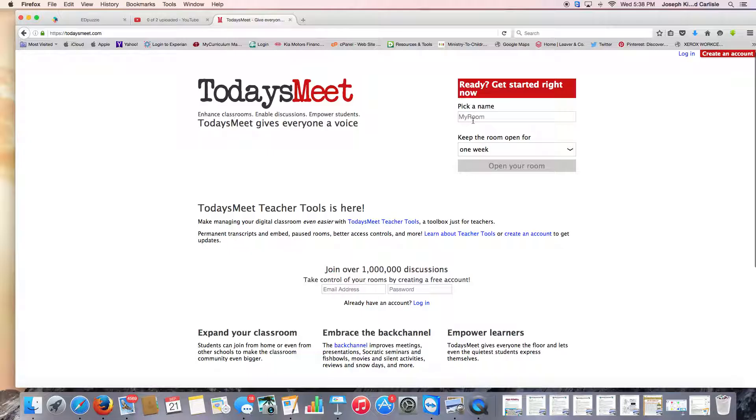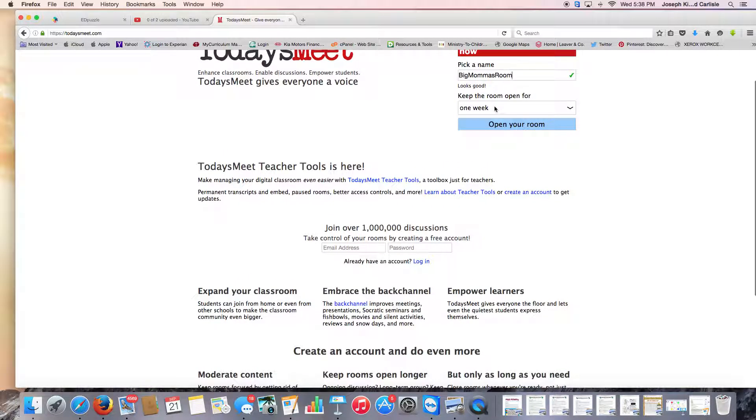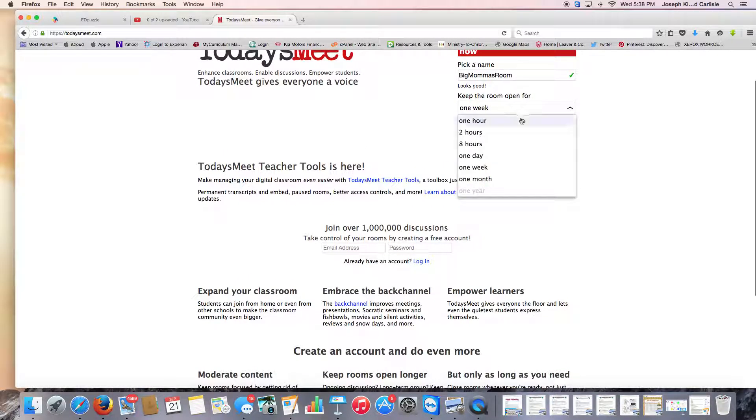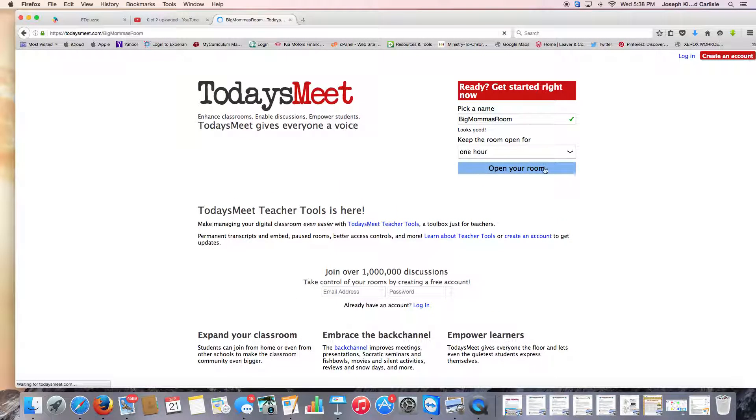You pick a name of your room and I'm going to call it Big Mama. This is Big Mama's—I can't have spaces, sorry. Big Mama's room. And you don't want this open very long because you don't want the conversation to continue after you're done. So let's just do one hour and open your room.